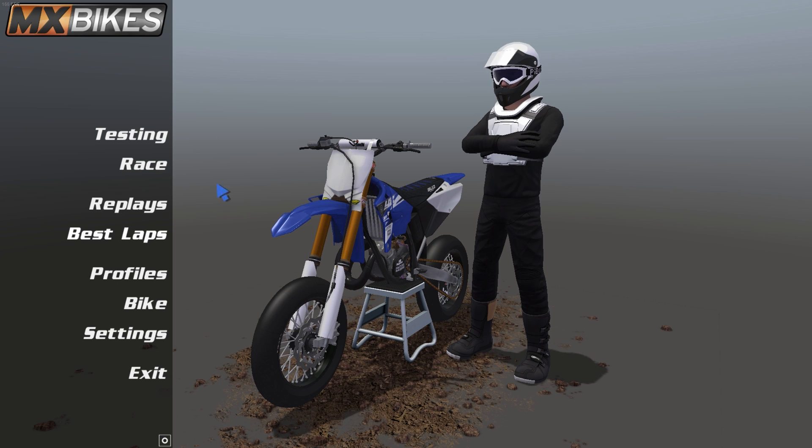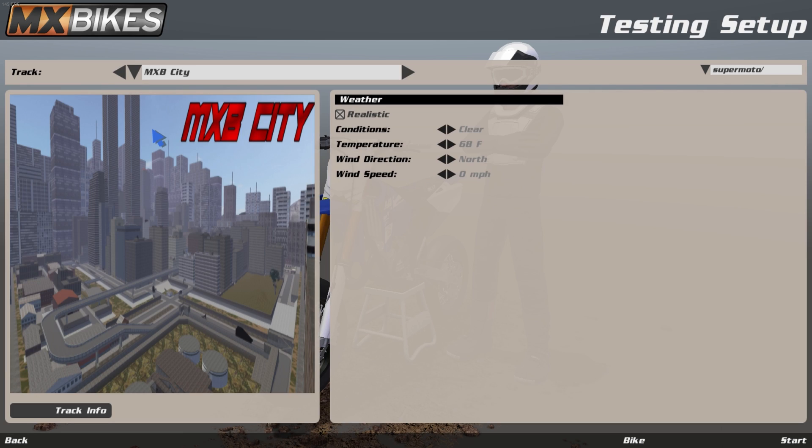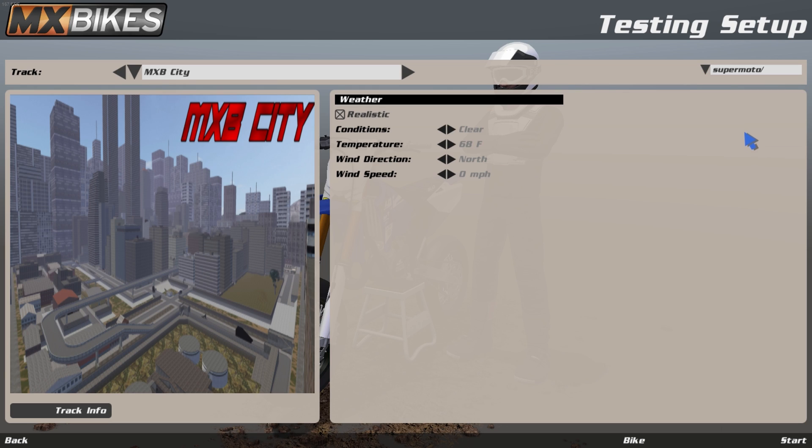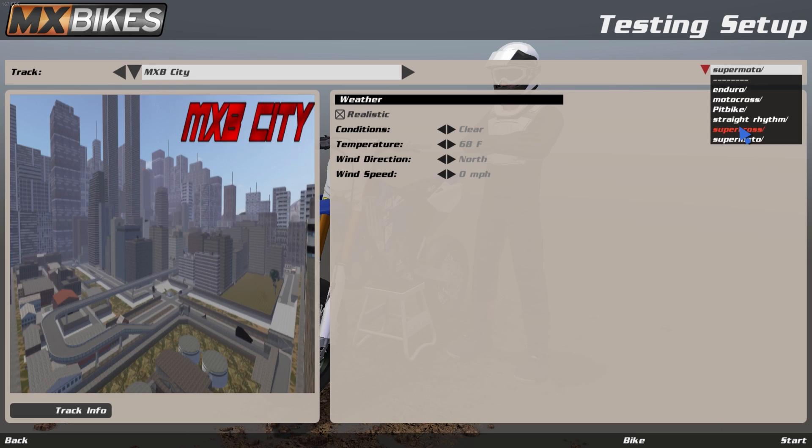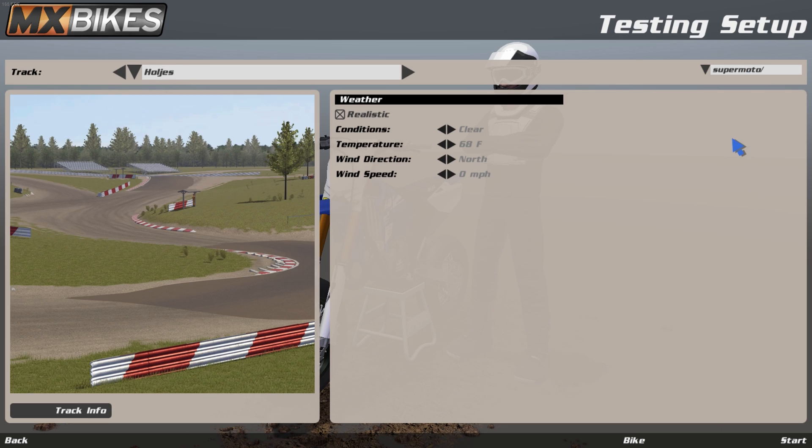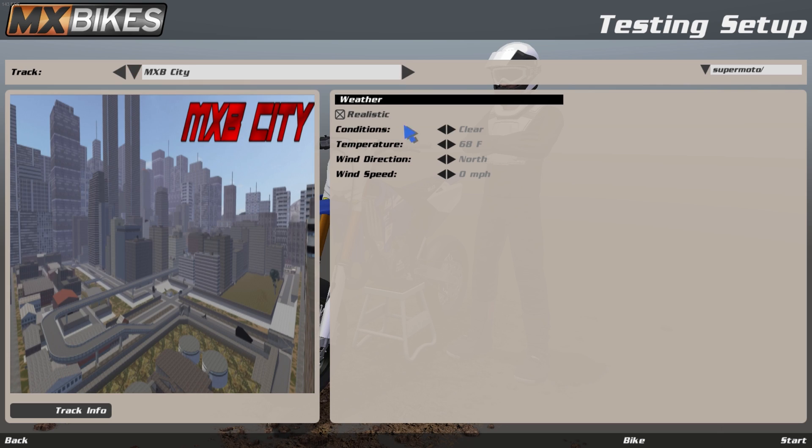Now once you're in the game, all you got to do is go to testing. And then there's your map, but you want to make sure over here you go into the file that you put it in. I put it in supermoto, as you can see if you change it, put it in supermoto. And then you want to go to MXB city.